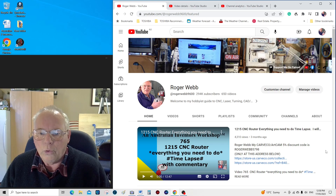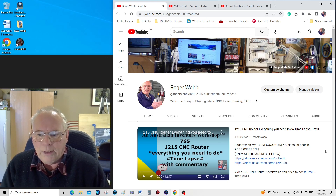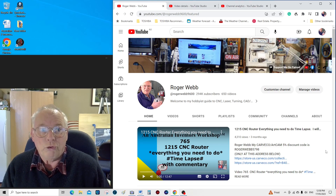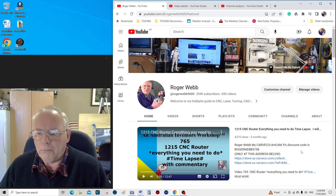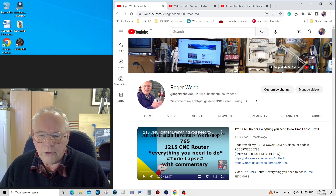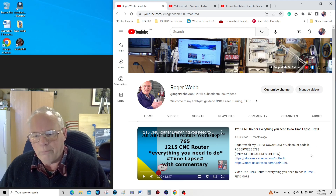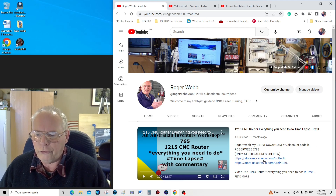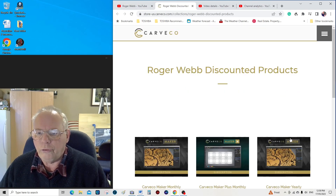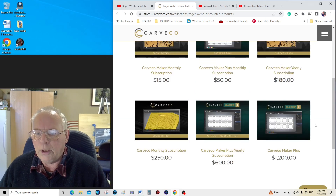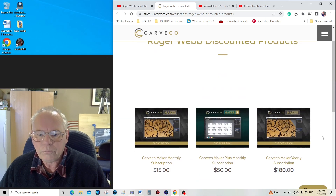There are two different websites to go into — one for hobbyists and everybody else, and a different one for commercial license, and you still get a discount on that. This is the opening page of my channel on YouTube, and this particular video here is the promo video. There are two addresses at the top — if I click on one, it takes you directly to my discount page for the Cavco products.